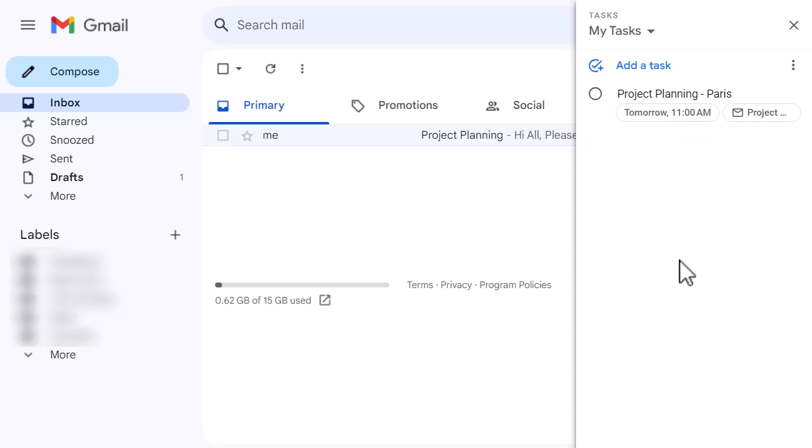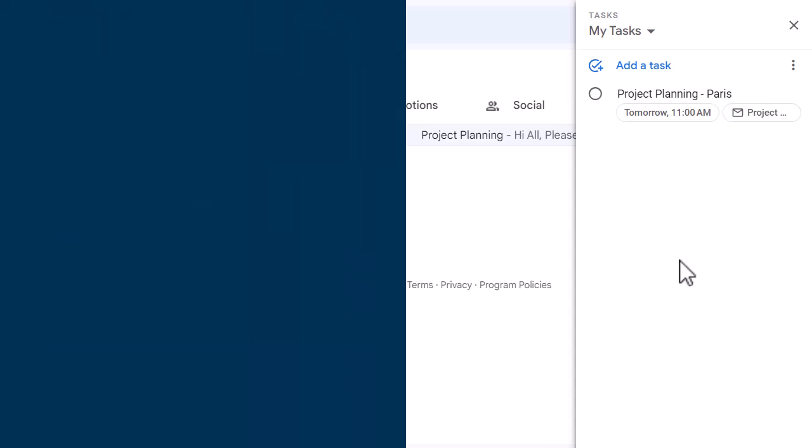Super quick and super easy to do. While I'm in my tasks here, you can see at the top I can add a new task, so if there's something else I want to do. But anytime I want to create a task from an email, I just click and hold and drag it over to my tasks once I've opened it on the right-hand side, and it'll be there for me to easily work with.